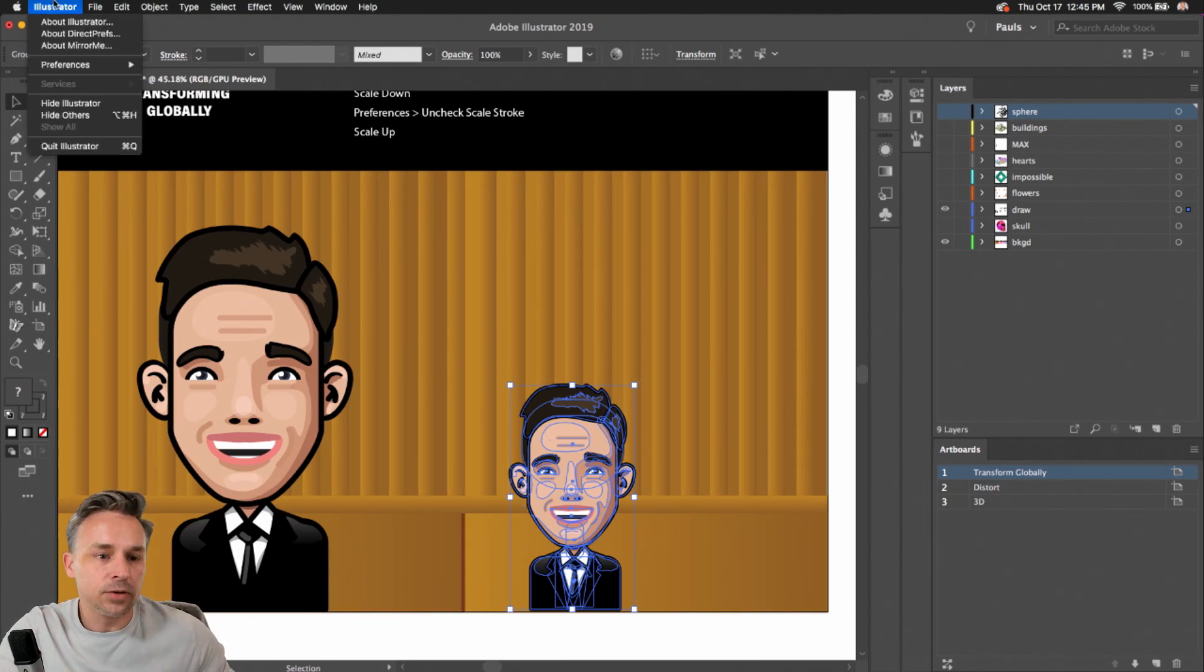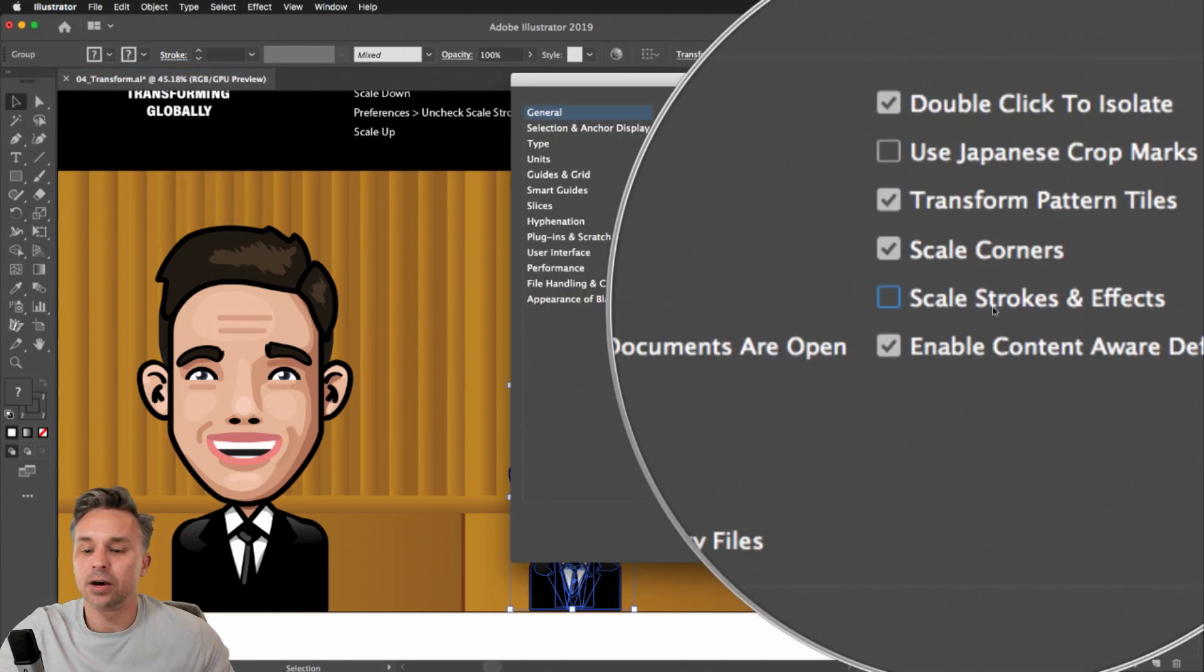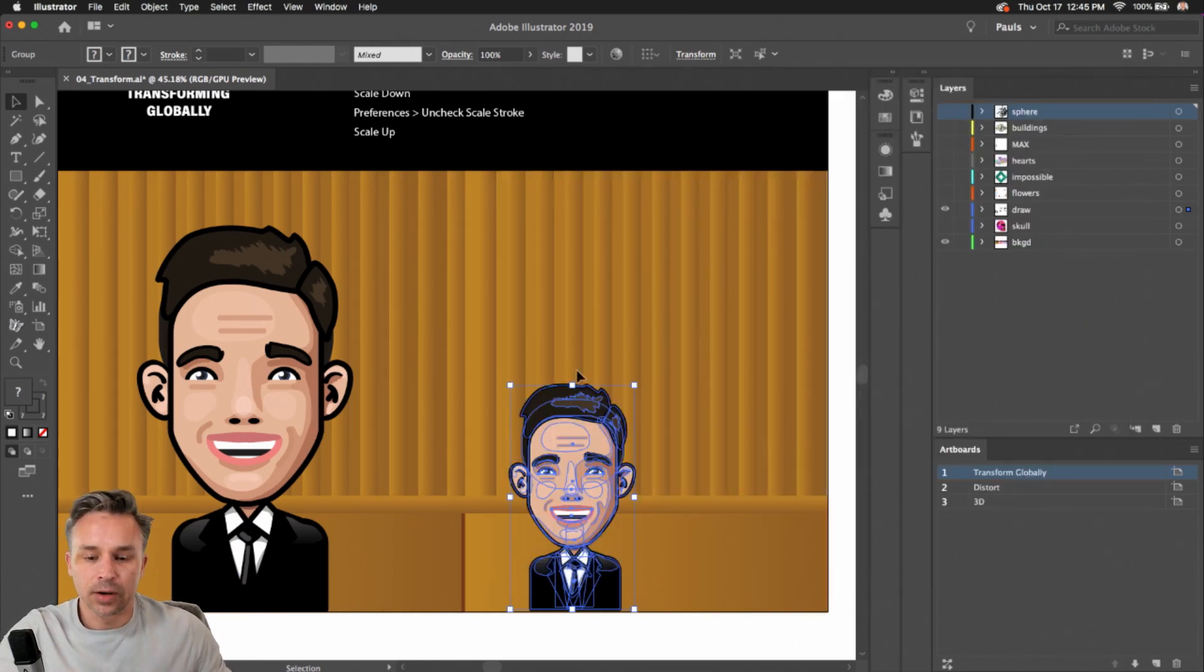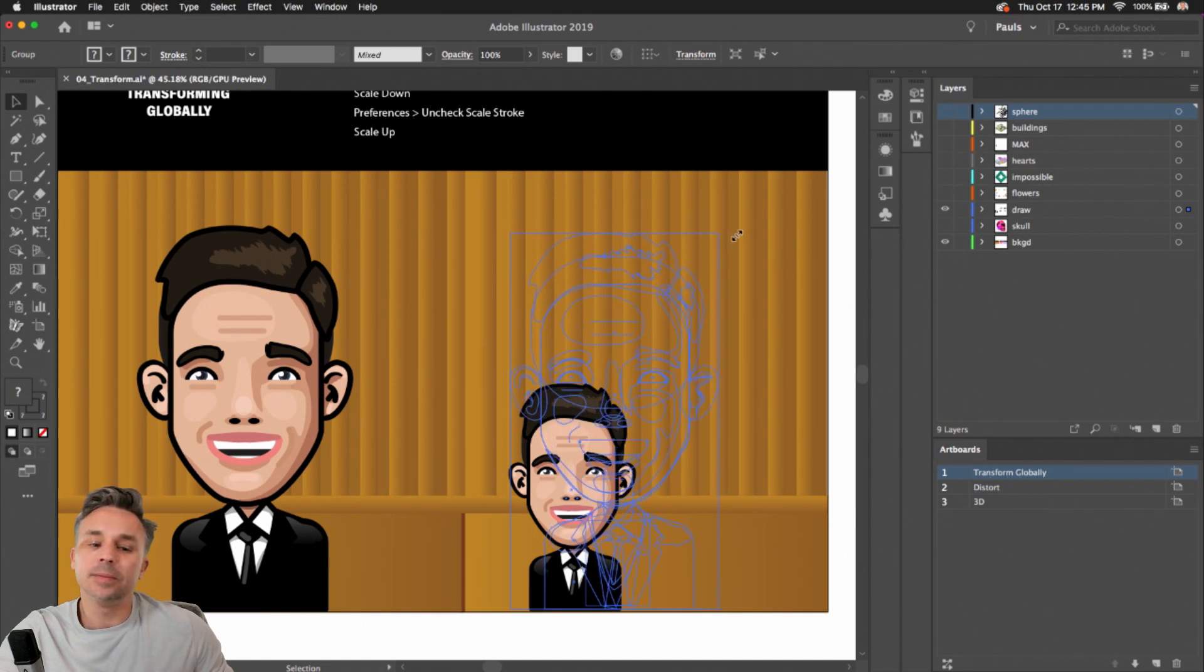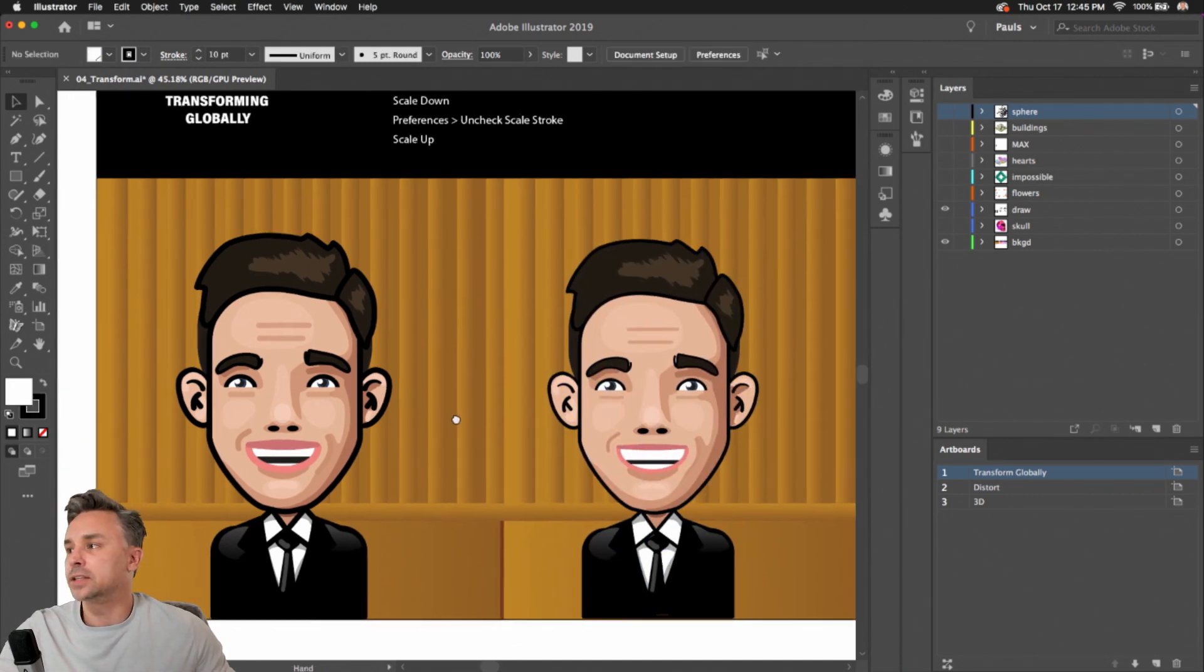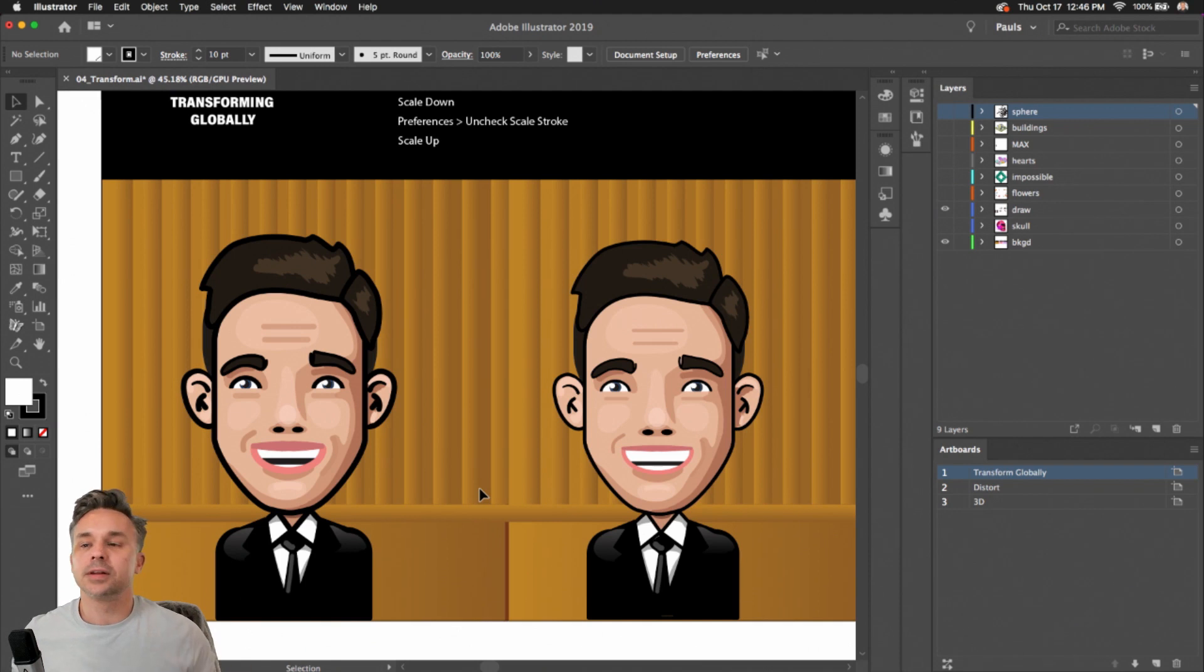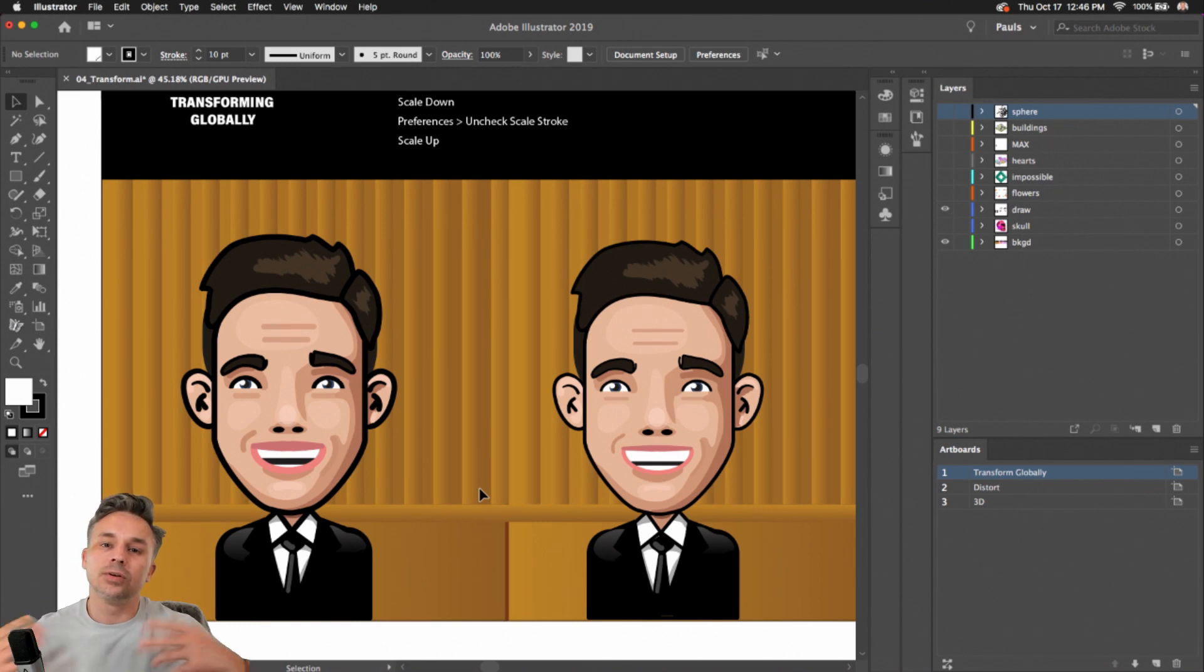So it scales everything down uniformly. The trick comes into play if you go back into your preferences and you don't scale the strokes and effects when you scale it back up. At this point, scaling it back up, don't scale those stroke and effects. Keep them that same small size. And sure enough, you can see it's made them much smaller.